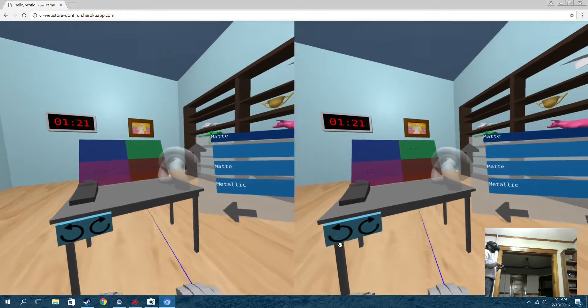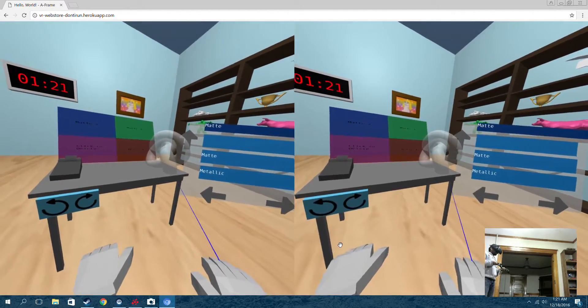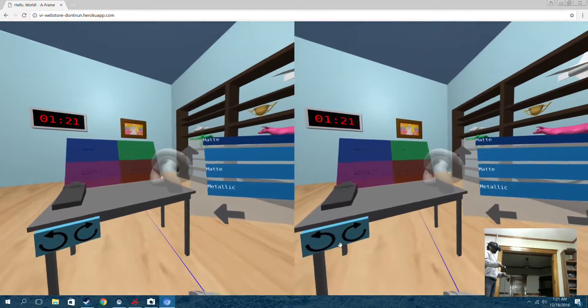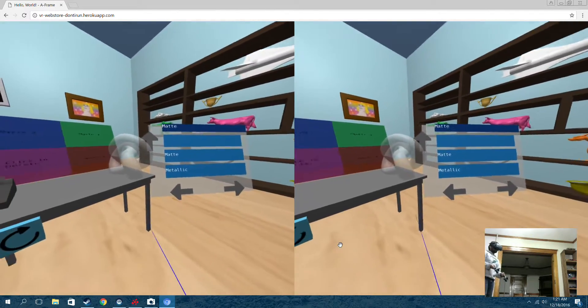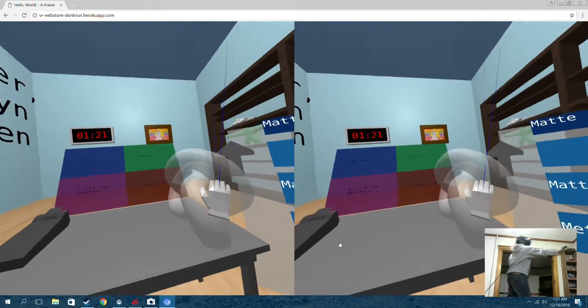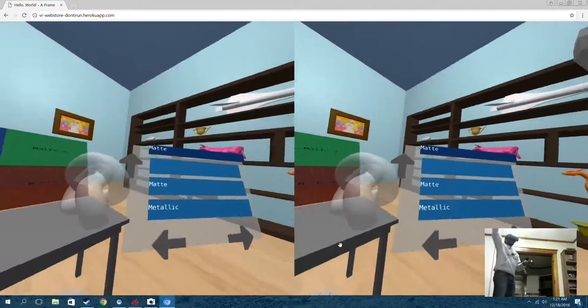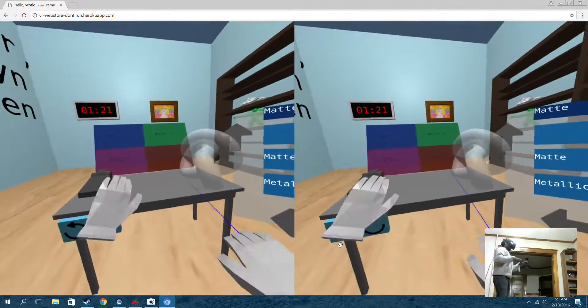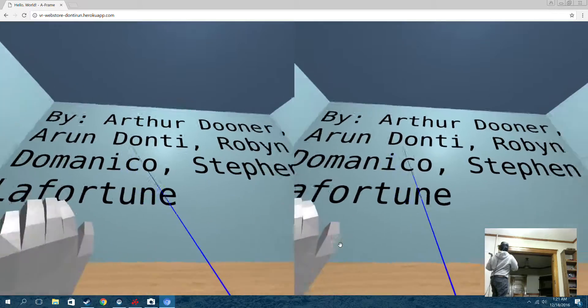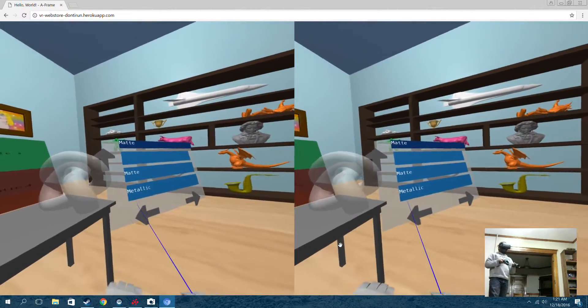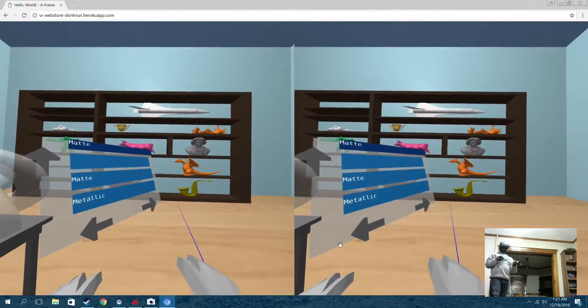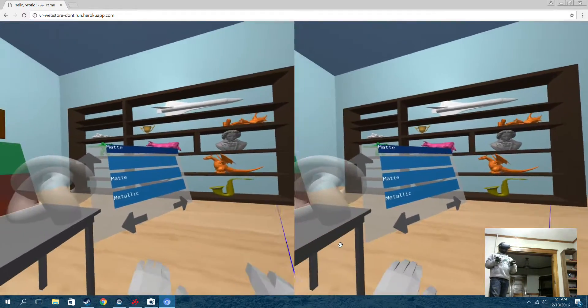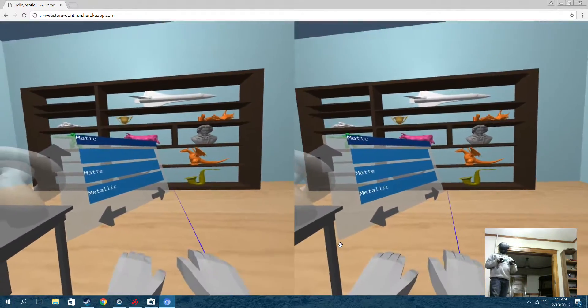Eventually we're going to add more features like scaling up the object, maybe able to grab the object and move it around. That'd be cool. So this is the current implementation for our Webware final project. Some of us are going to work on it in the future and have fun with it. Thanks for watching.